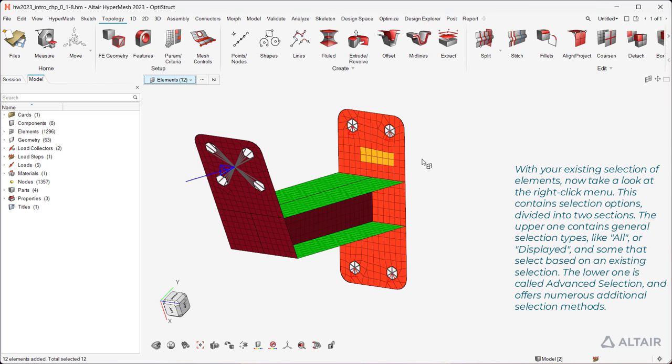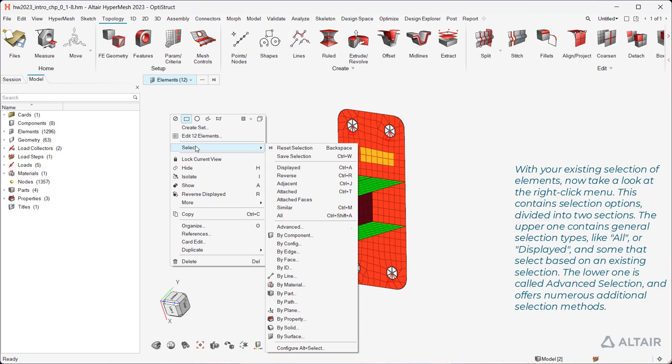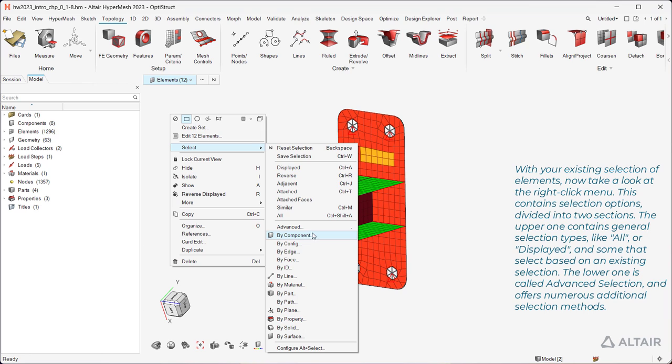With your existing selection of elements, now take a look at the right-click menu. This contains selection options, divided into two sections. The upper one contains general selection types, like all or displayed, and some that select based on an existing selection. The lower one is called Advanced Selection, and offers numerous additional selection methods.